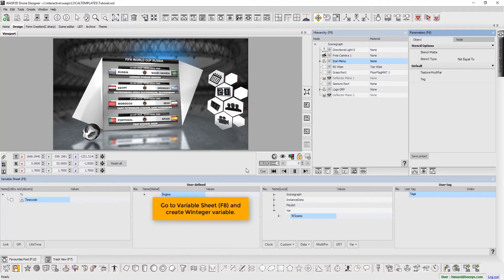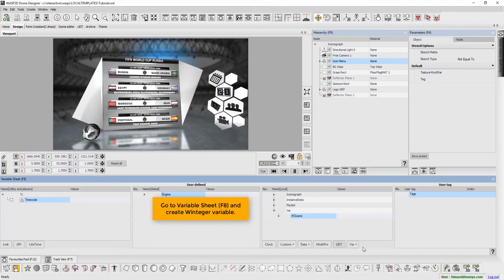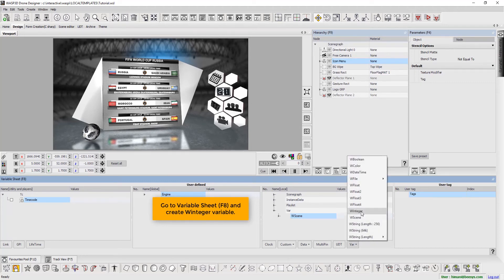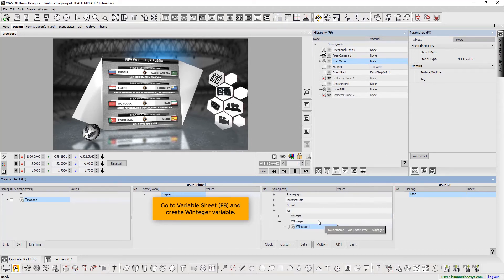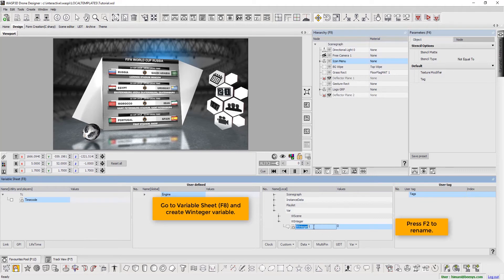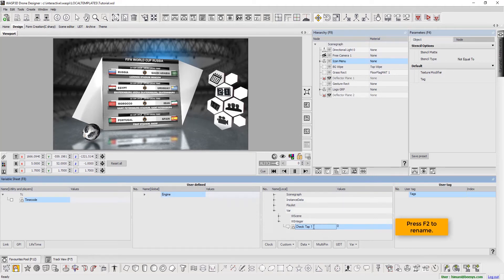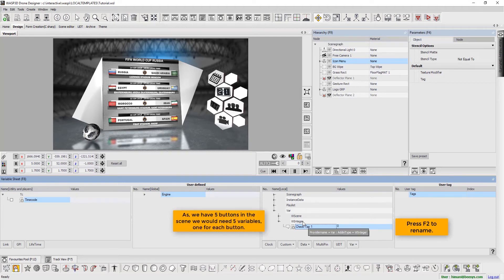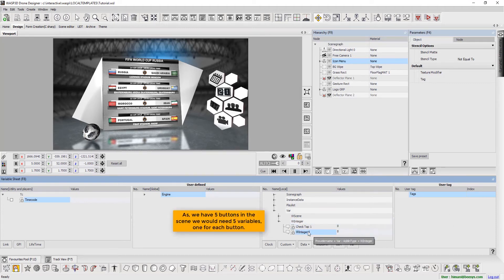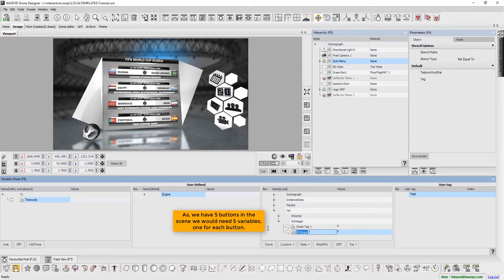Press F8 to go to Variable Sheet and create a W Integer variable. Press F2 to rename. As we have 5 buttons in the scene, we would need 5 variables, 1 for each button.